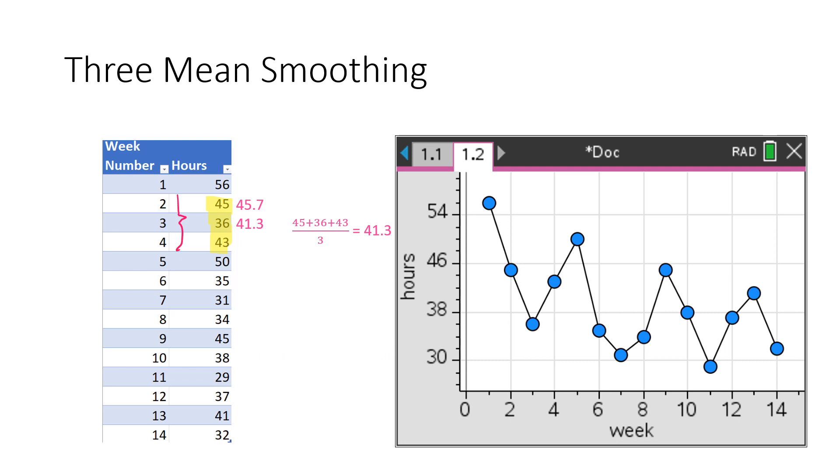This is called moving mean because we now just moved everything down. Before we were looking at one, two, three. And now we're looking at two, three, four. And so if you look at the center of two, three, four, that is three. And the number we get is 41.3. That's our next number. And we're just going to keep doing that process, moving down the data.